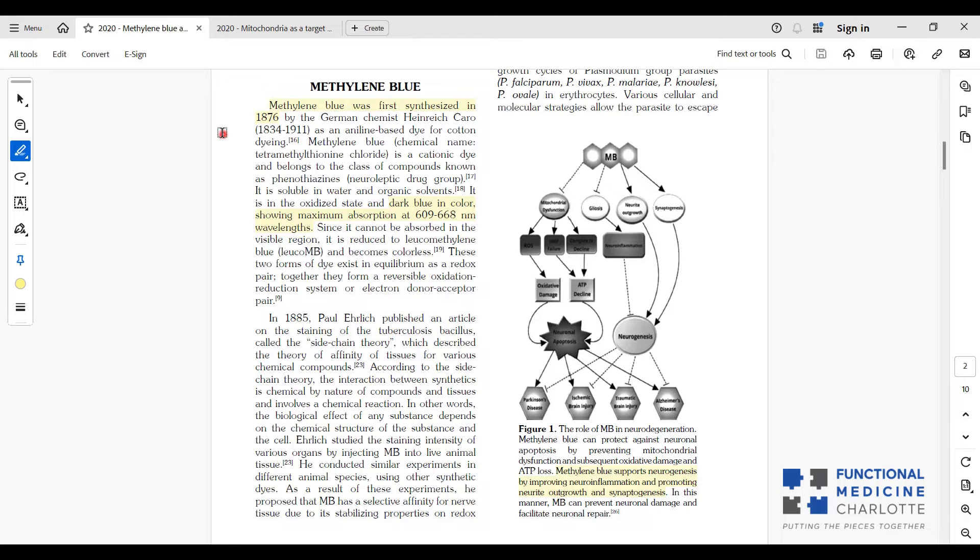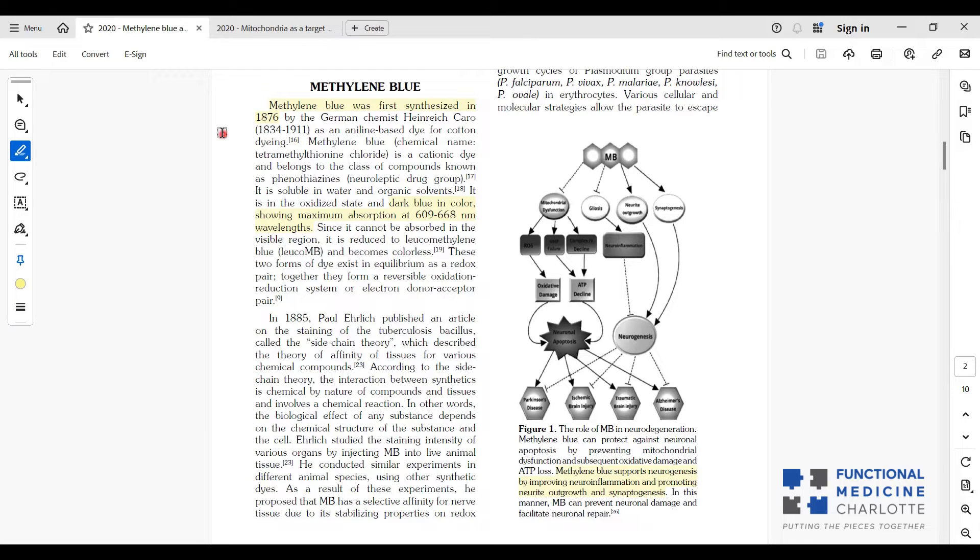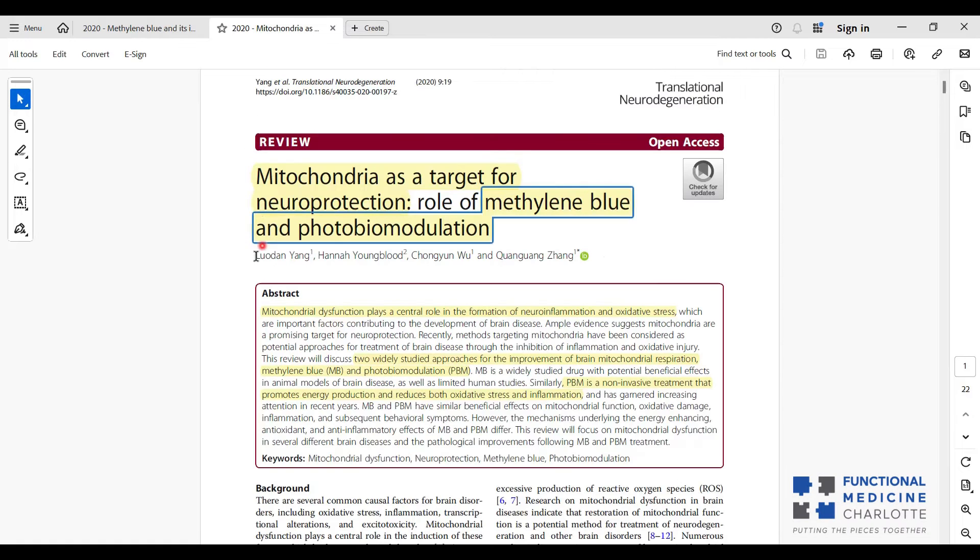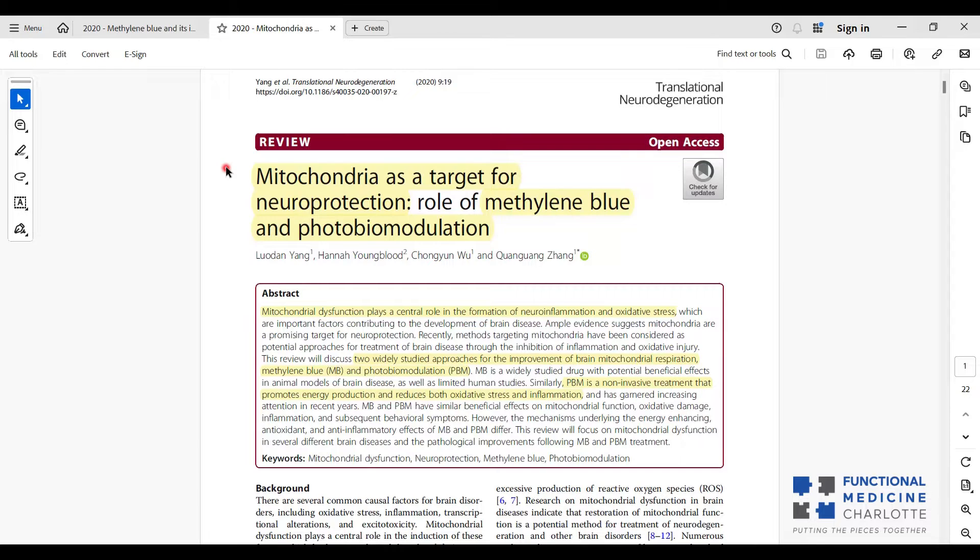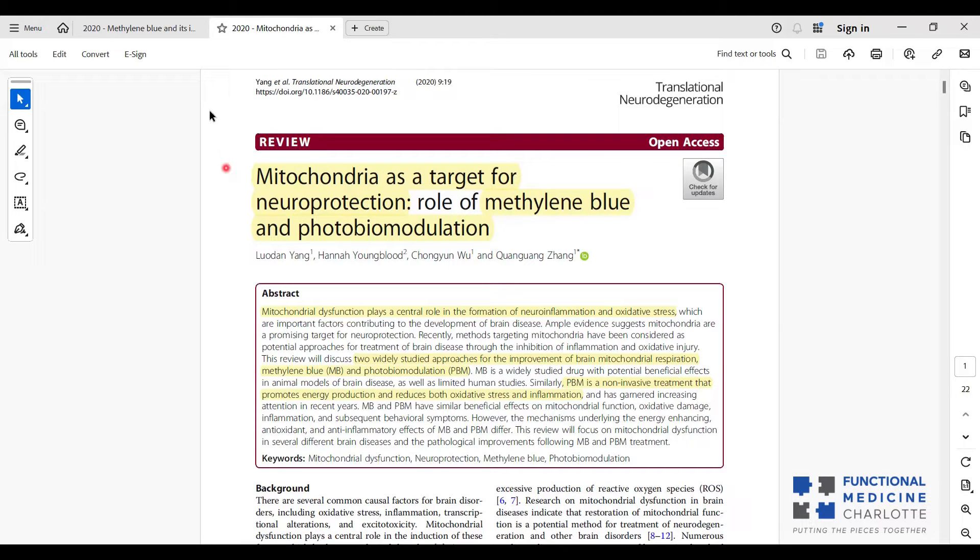Methylene blue is dark blue in color, but what's cool is it shows maximum absorption of 609 to 668 nanometer wavelengths of light, which falls within the red spectrum. When we think about combining laser with methylene blue, that makes sense because red light laser is in the 600 nanometer wavelength. Combining those two things is excellent for promoting energy production and mitochondrial health.